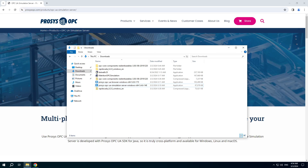In this video we will connect to an OPC UA server with RapidSCADA. OPC UA is a modern standard that replaces the old OPC DA standard, which is also called OPC Classic.